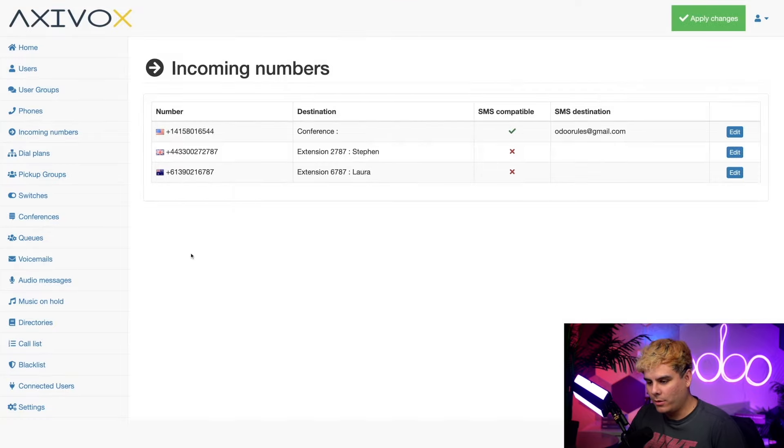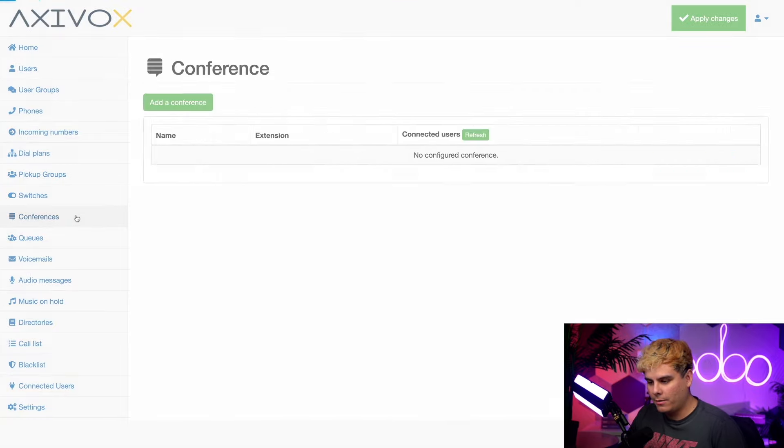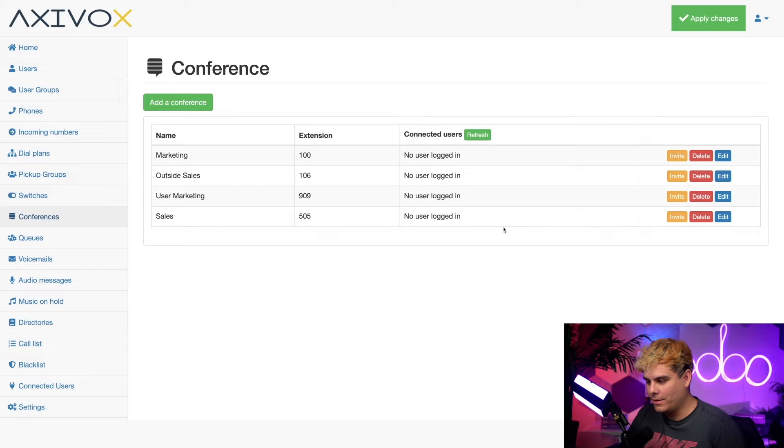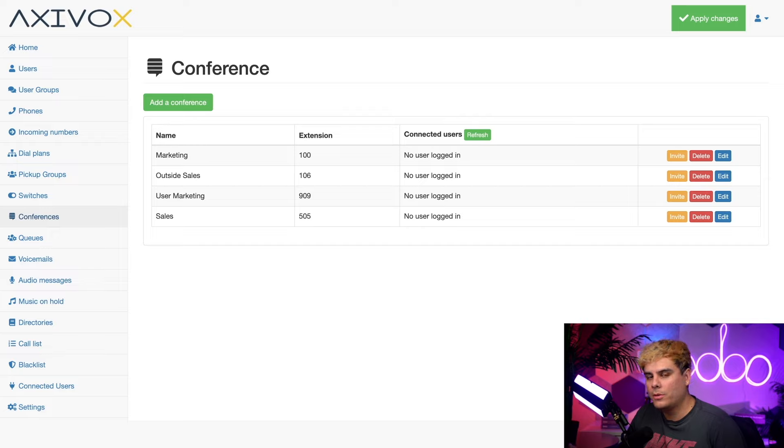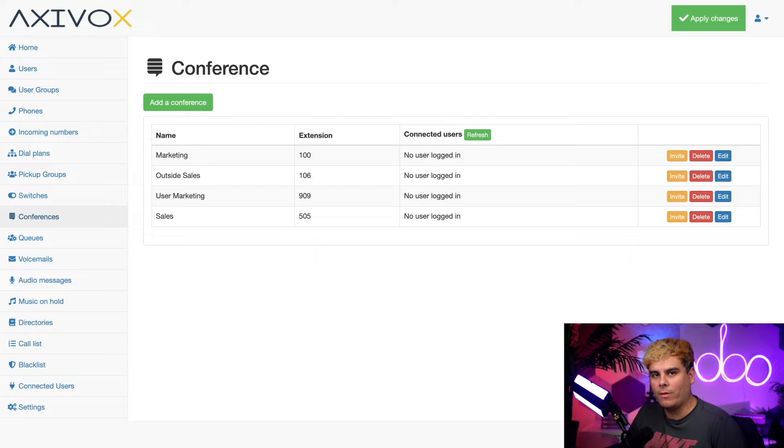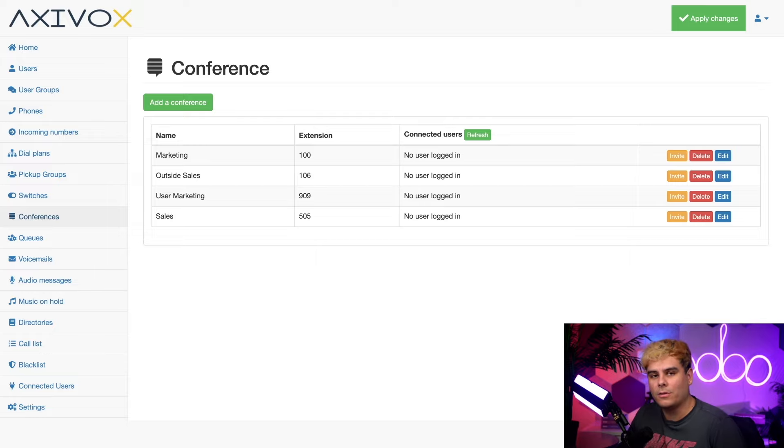Now, once we're all done, let's go back over here to conferences. It's finally all set up. Now, external users just need to call the phone number to get inside of the conference and internal users just need to dial the extension of 505 that we set up. Everyone will actually need to add the access code to enter as well.